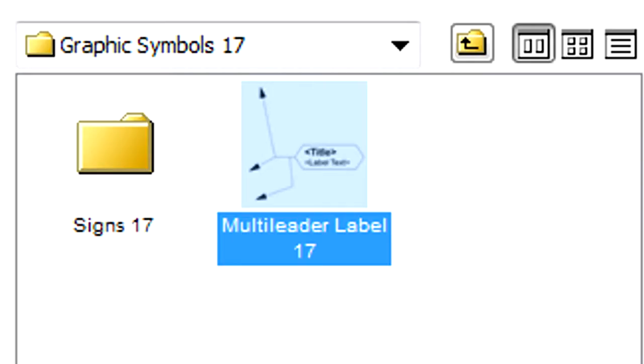Type Multi-Leader in the search field to locate the object and click its name below to select it and display its settings.